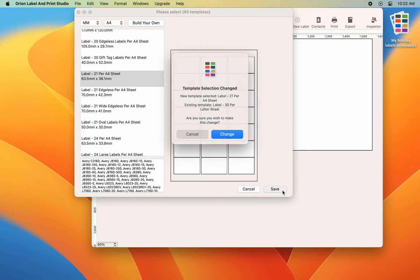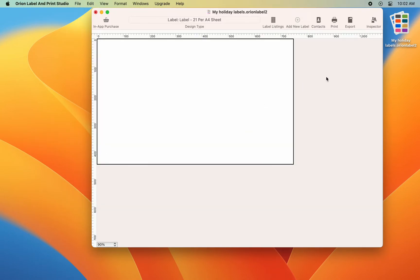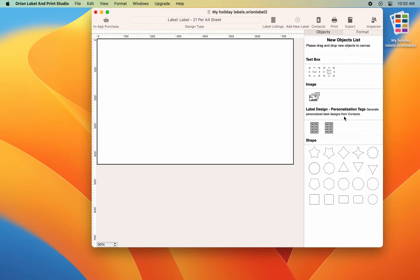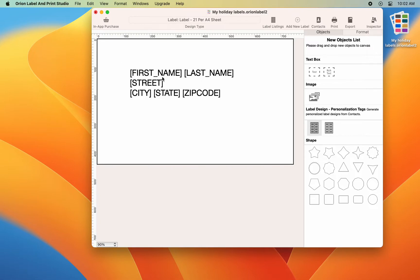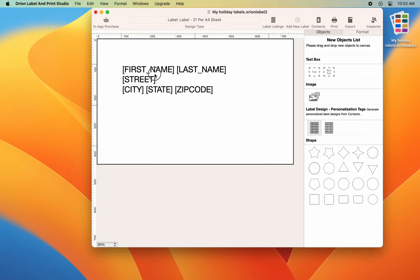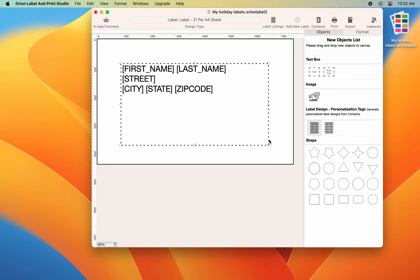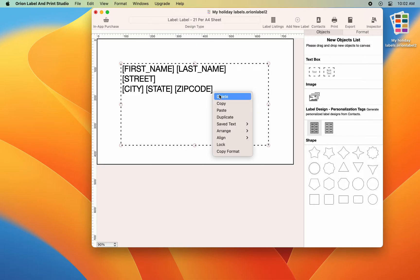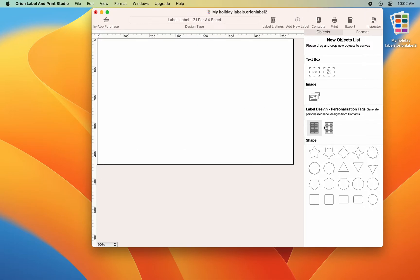Next, let's open the inspector side panel under the personalization tags section. Note there are two tag items. Let's drag and drop the first one to the canvas. This populates the label template with a default set of basic address tags.